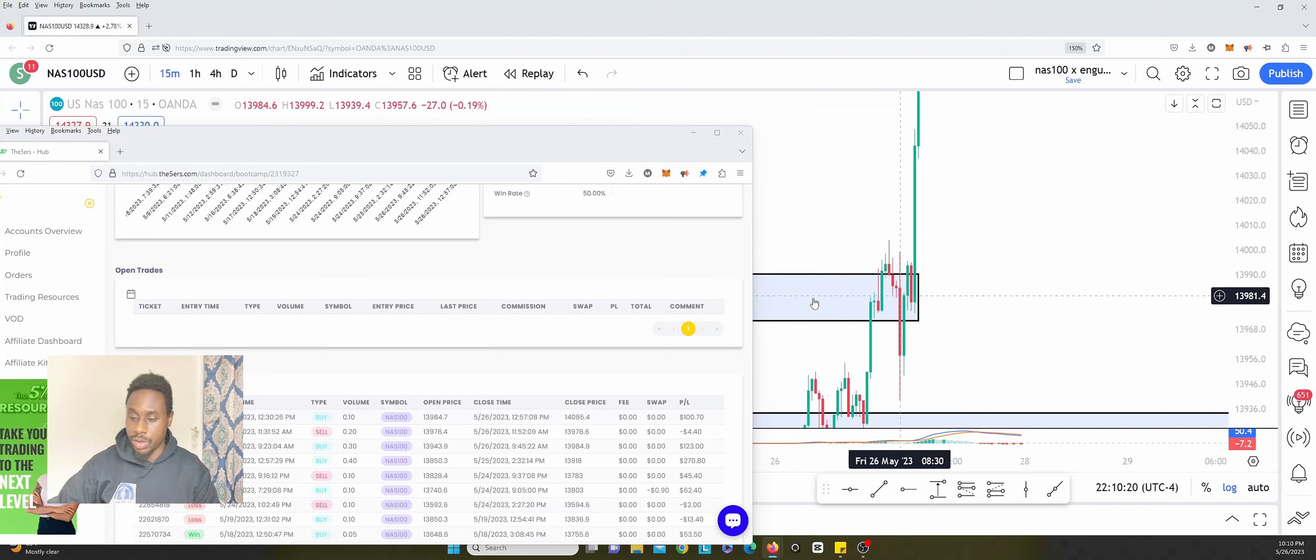So I closed that there for a loss of four dollars. And then entered to the buy side at 9:30.